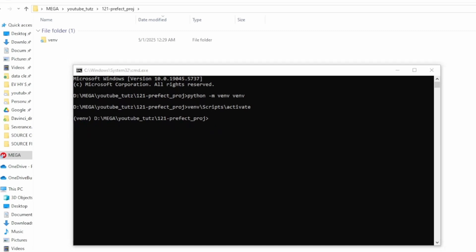Now you can simply install the library: pip install prefect. Since I already have it installed in another virtual environment, I'm going to skip this step.